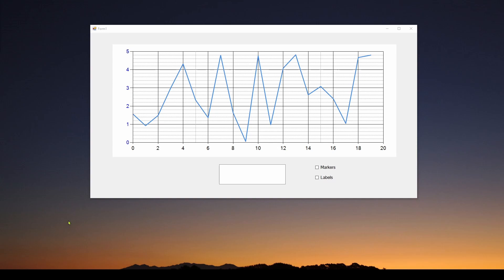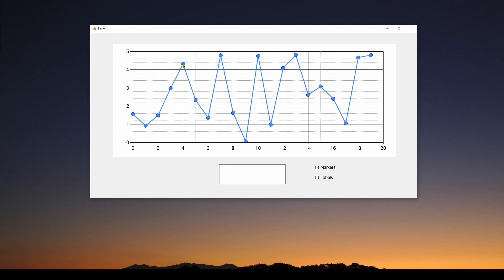We've done a bunch of videos on charts in Windows Forms — I encourage you to take a look. What we're going to talk about today is quite useful and very easy to implement. Here you can see we've got a single chart with a single series of data, and I can add what are called markers. I'm clicking this button and you can see it adds a marker — a little circle where each data point is located.